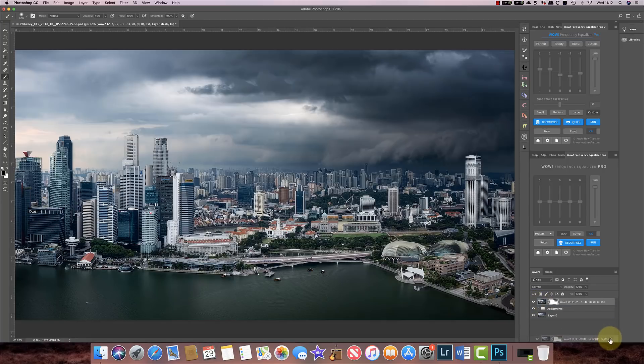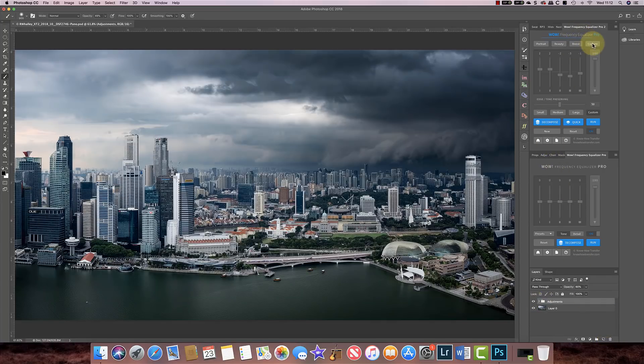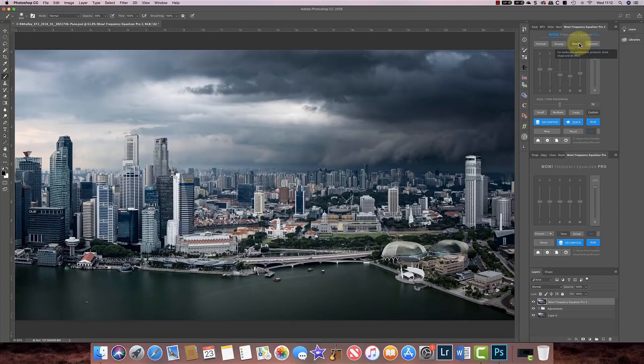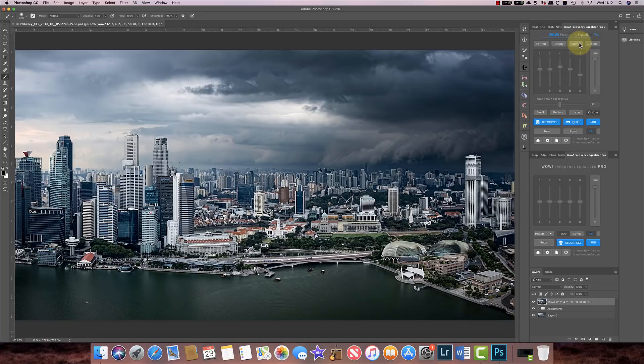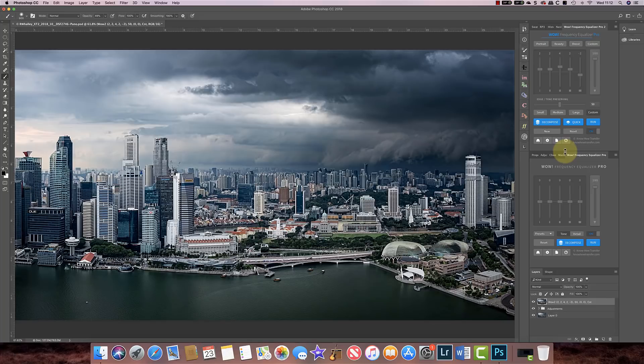I'm just going to delete that layer and I'm now going to add exactly the same adjustments but this time I'm going to use the boost preset. Now I find the boost preset just that little bit too strong for my taste with this sort of image, and actually what's happening here is the boost is being applied too strongly to the dark or shadow areas for my taste.